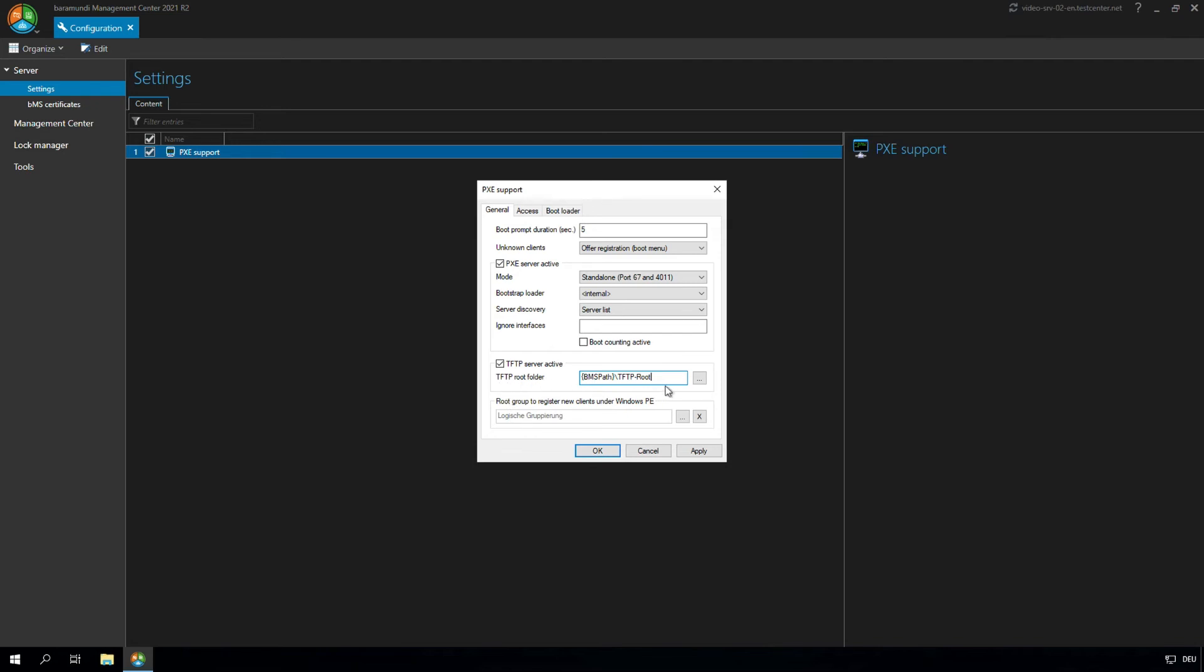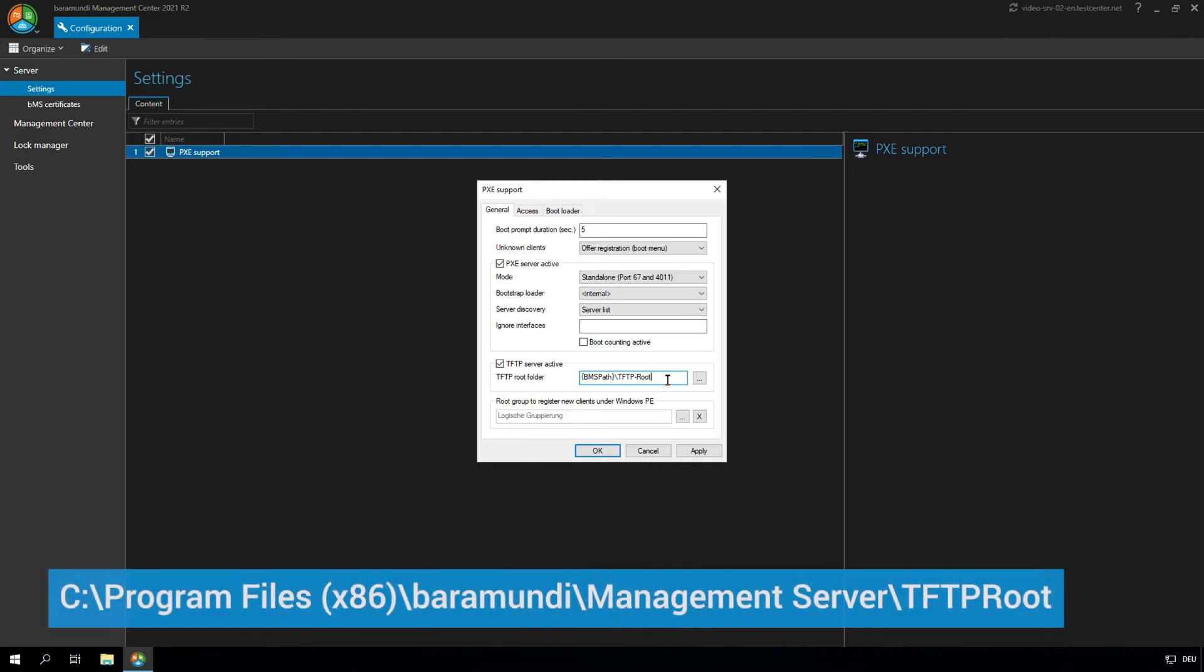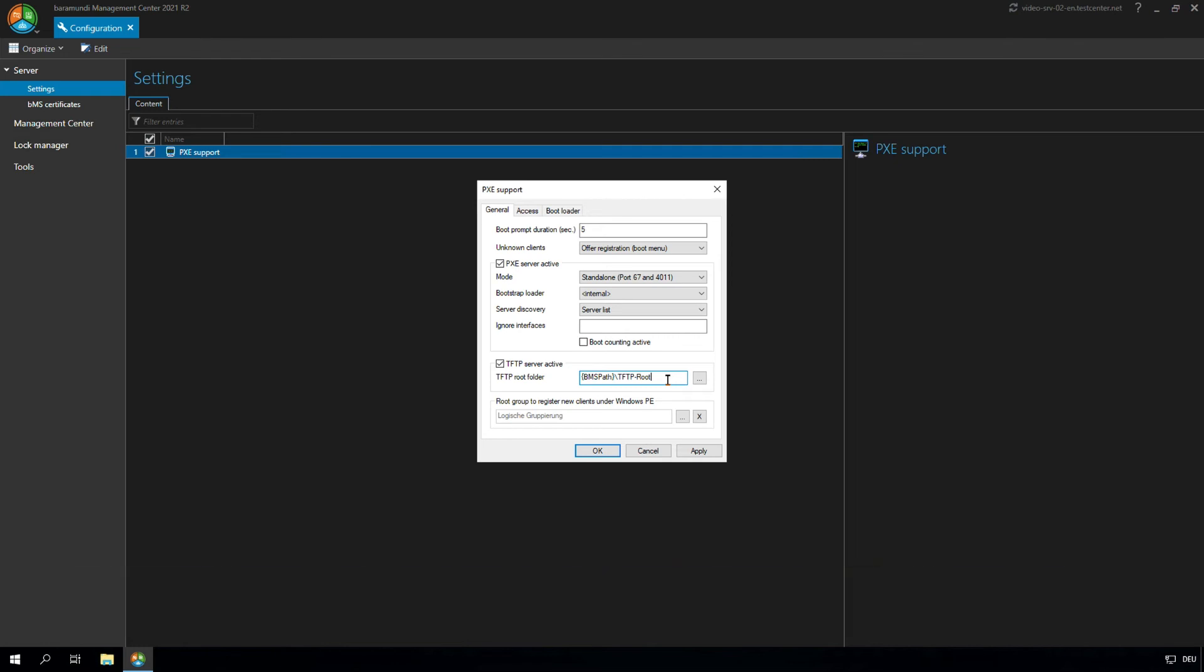In the standard, the boot environments will be placed in the standard tftp path on the main Baramundi server. The path we will show you here in the video. You have the opportunity to copy the boot environments manually here on the PXE relay server and set the path here in the tftp root folder, or you also can place the boot environments on the DIP server.